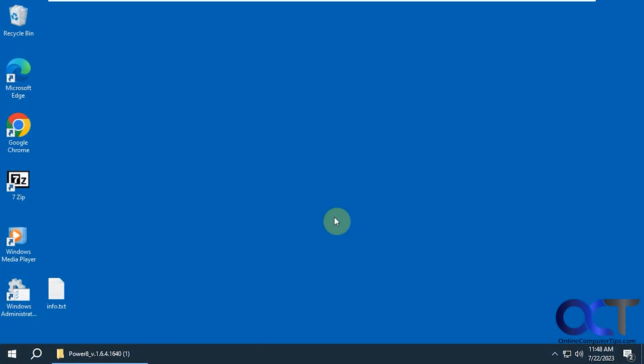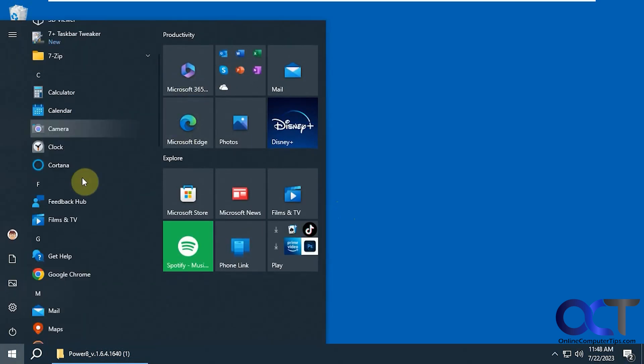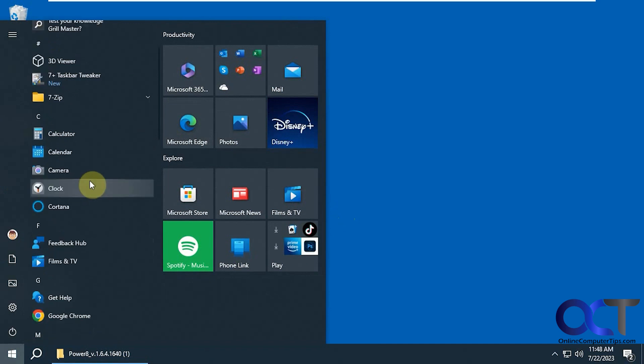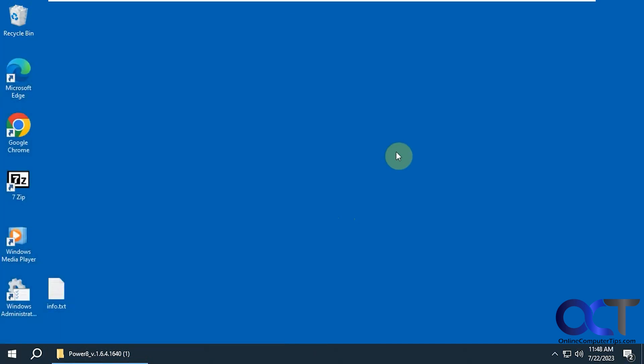Hi, in this video we're going to show you an app you could use to replace your Windows 10 start menu. If you don't like all the tiles and the hard-to-find programs, you could try this app out.